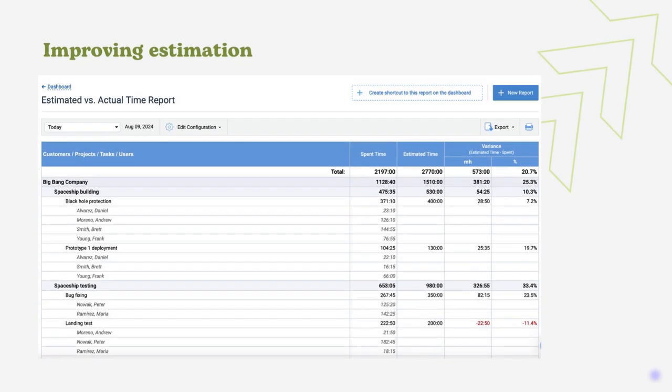Number four is improving estimation. The easiest way to get reliable estimates for upcoming tasks is by reviewing time spent on similar tasks in the past.